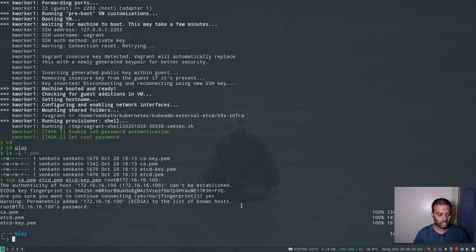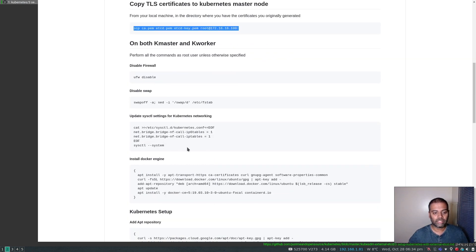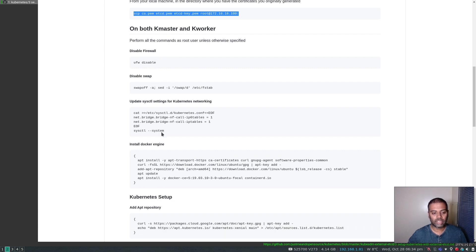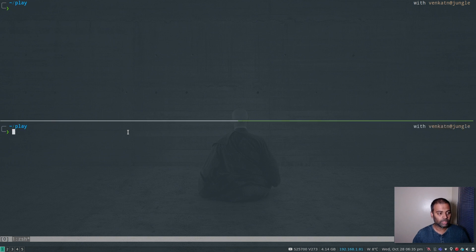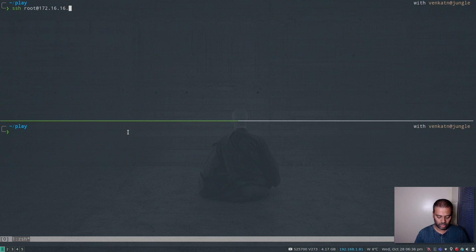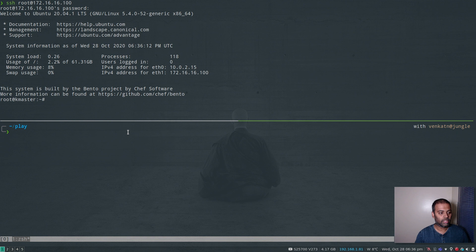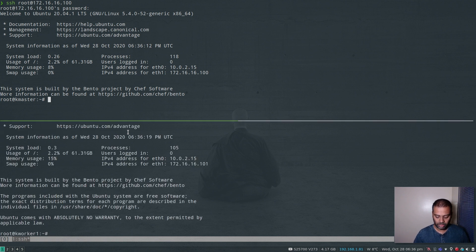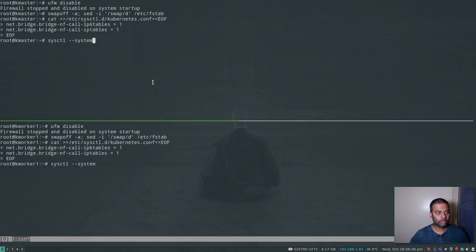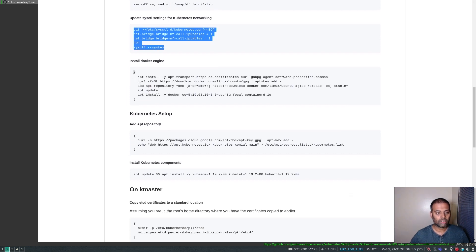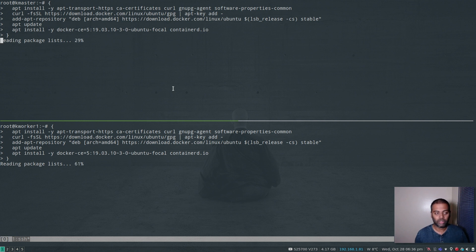The certificates have been copied. Now I'm going to run common setup steps on both kmaster and kworker: disabling the firewall, disabling swap, setting kernel parameters, installing Docker, and adding the Kubernetes apt repository. I'll bring up tmux and split into two panes, logging into each node via SSH. I'll synchronize the panes — disabling the firewall is done, swap is off, kernel parameters are set, and Docker installation is underway.